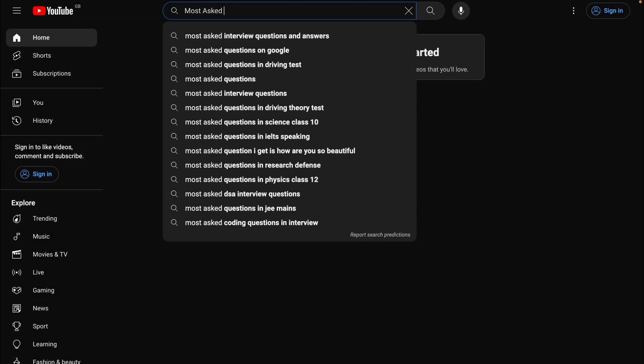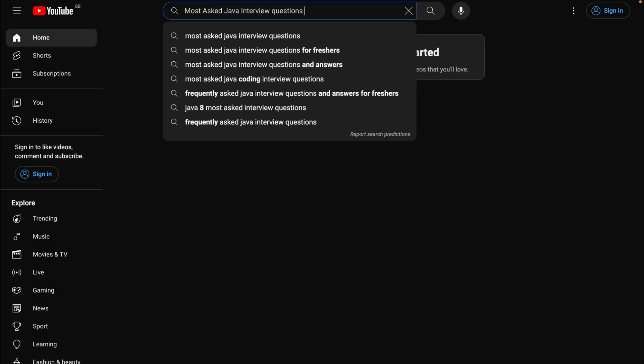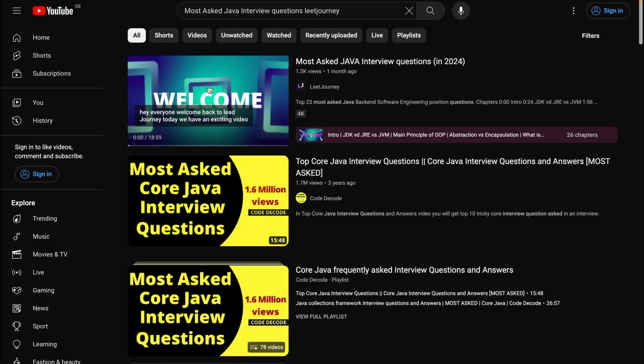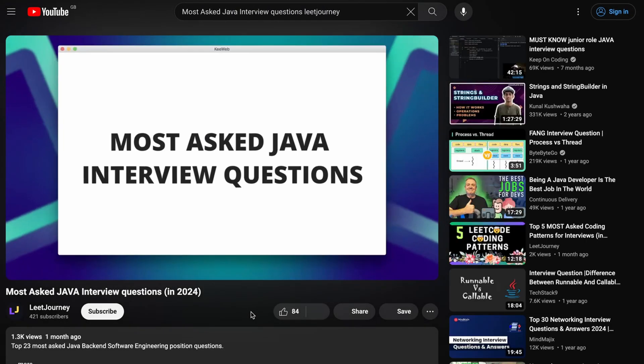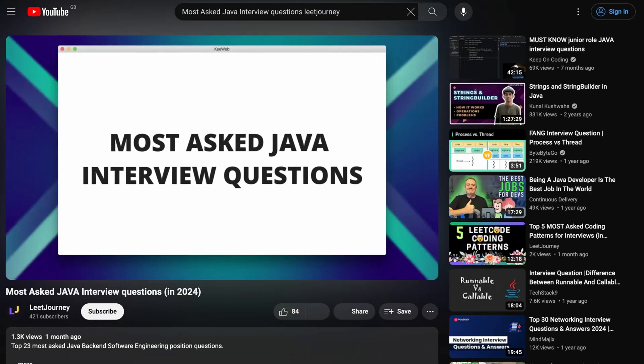If you previously worked with these technologies, these questions should be pretty straightforward to answer. But if you don't feel confident, I suggest you look for the most asked questions on those topics.